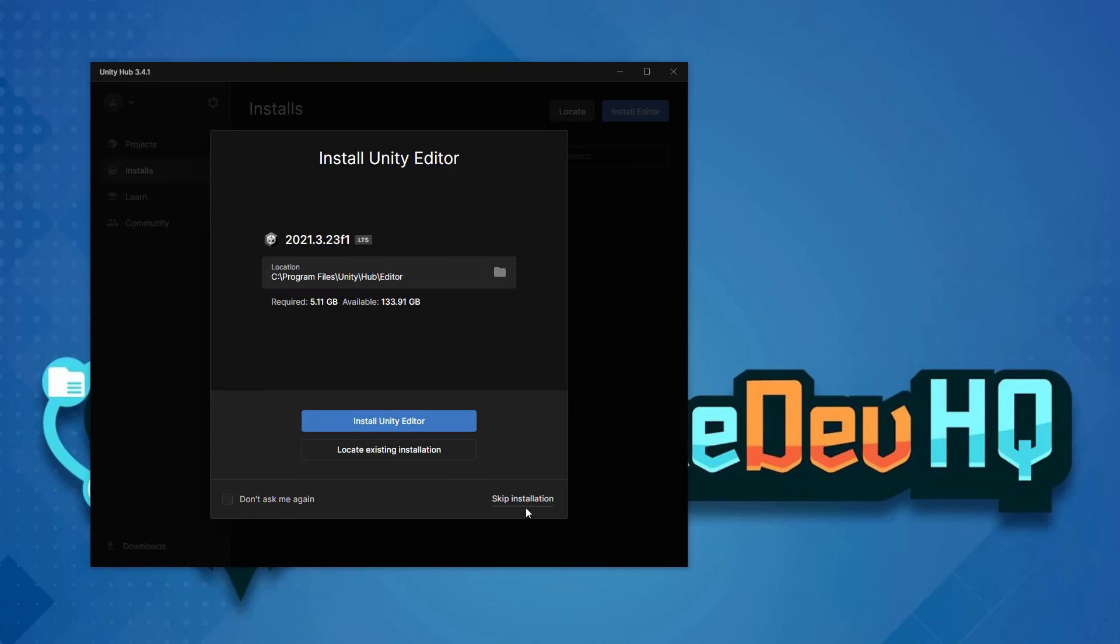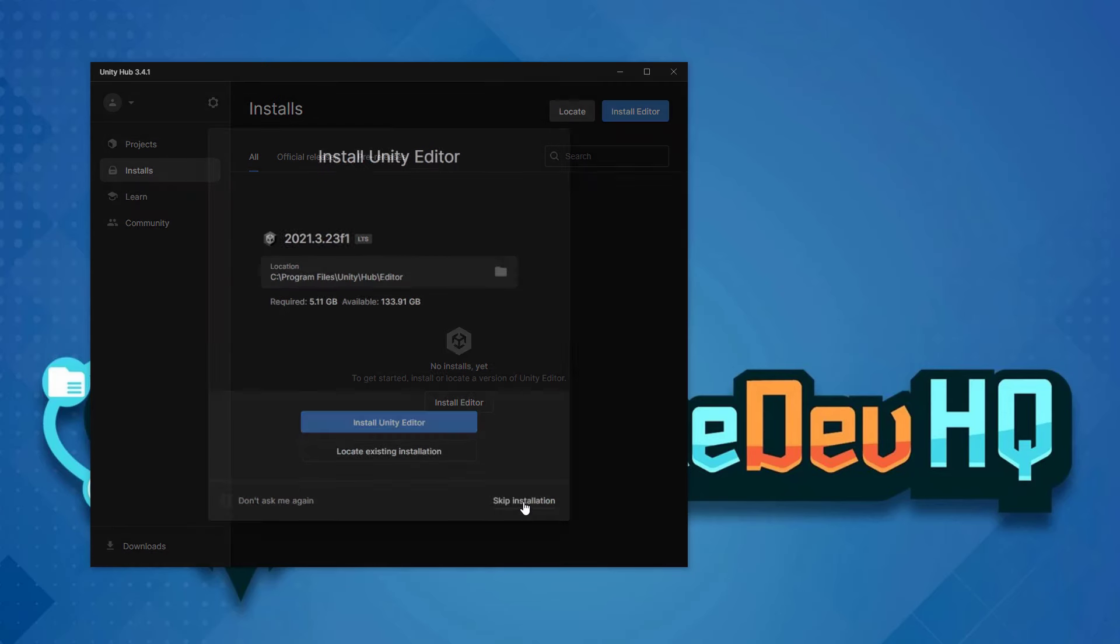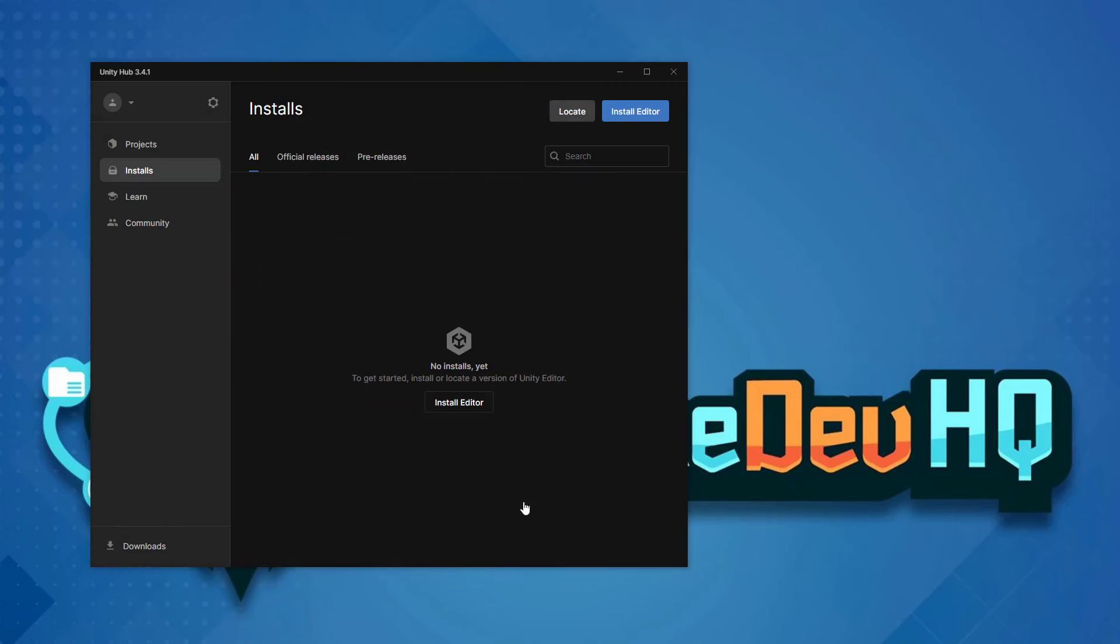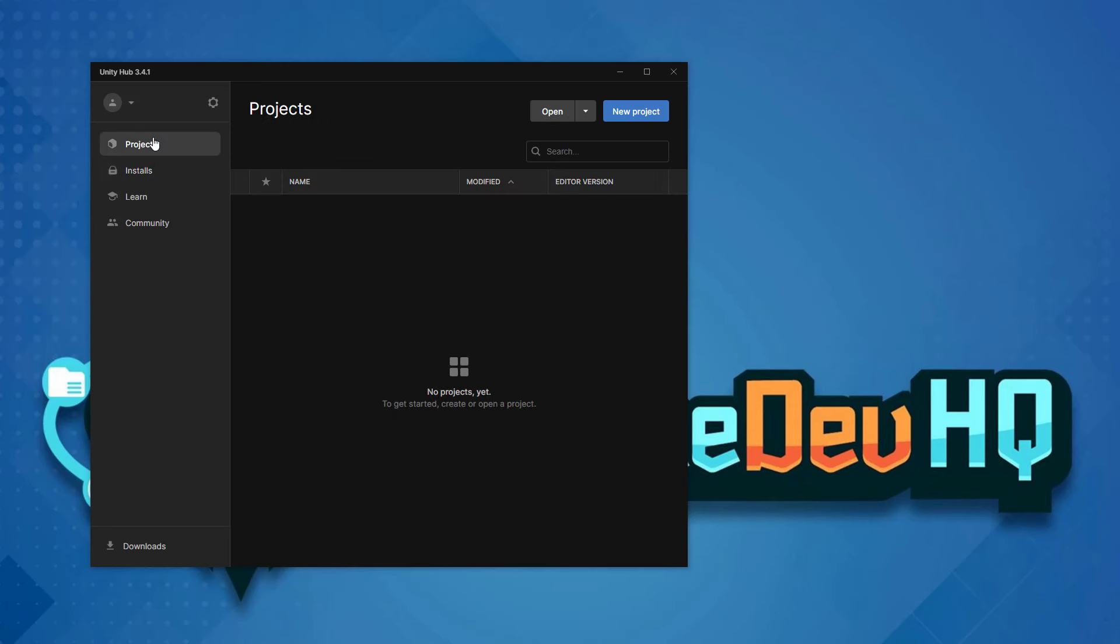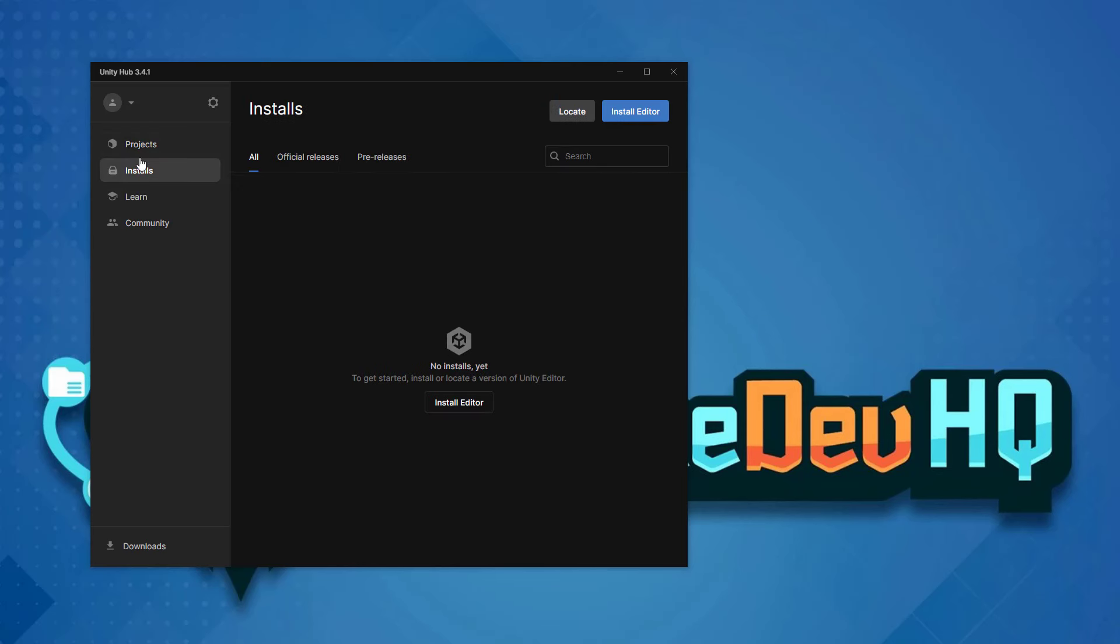I want you to go ahead and select skip installation. We can download multiple versions of Unity at any time through the Unity Hub. There's a few tabs that are really important in the Unity Hub.